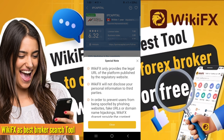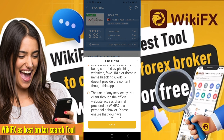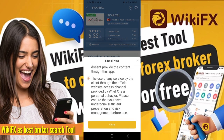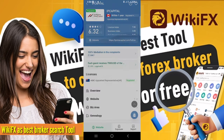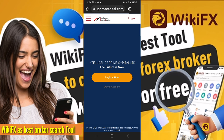When you click on the website link, a popup appears saying: 'WikiFX only provides the legal URL of the platform published by the regulatory website. WikiFX will not disclose your personal information. In order to prevent users from being targeted by phishing websites, fake URLs, or domain name hijacking, WikiFX doesn't provide content through this application directly. Please ensure you have taken precautions and risk management before use.'